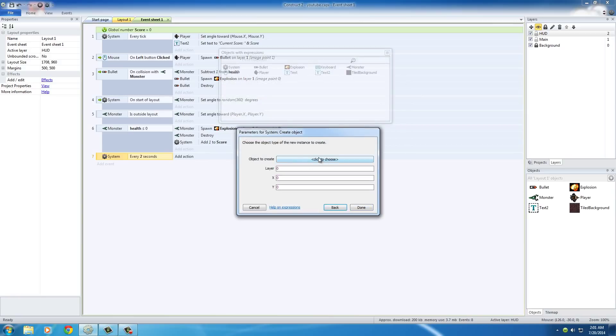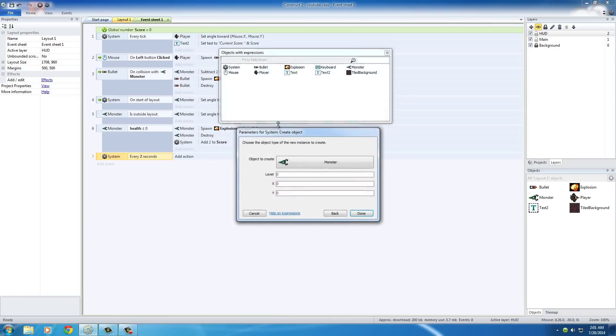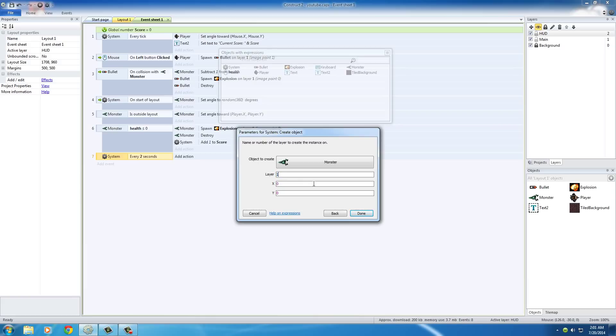What object do you want to create? We want to create a monster. Where do you want to create it? On layer 1, where all the cool stuff is going on. Now, X and Y is basically saying where do you want to create it - the X and Y coordinates.